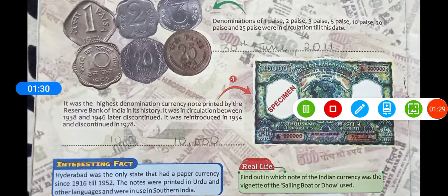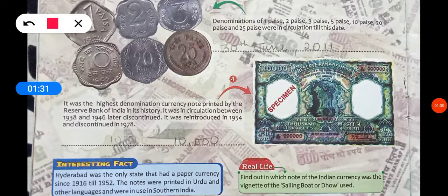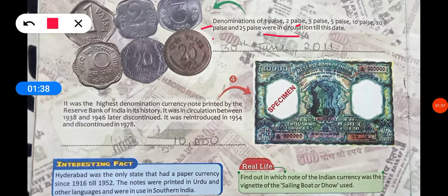Third point: denominations of 1, 2, 3, 5, 10, 20, and 25 were in circulation till this date.